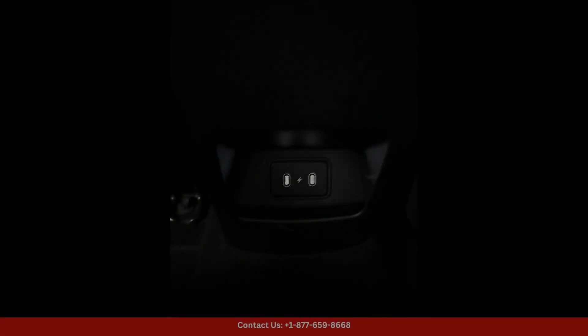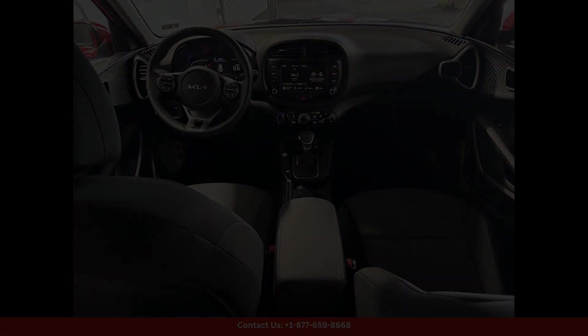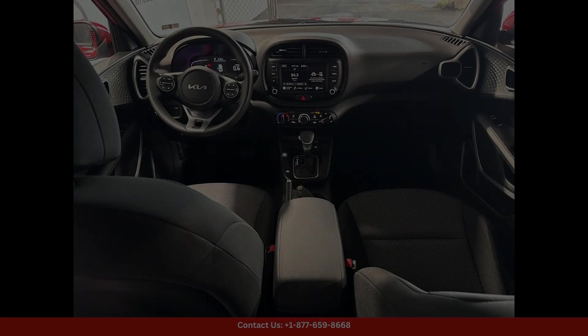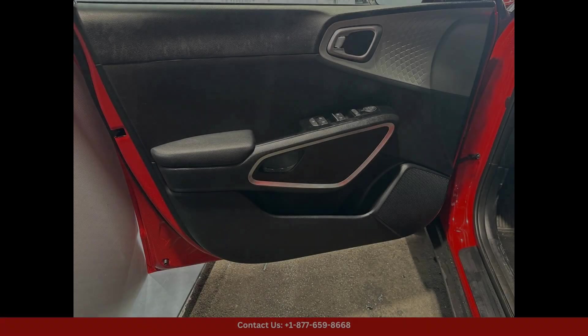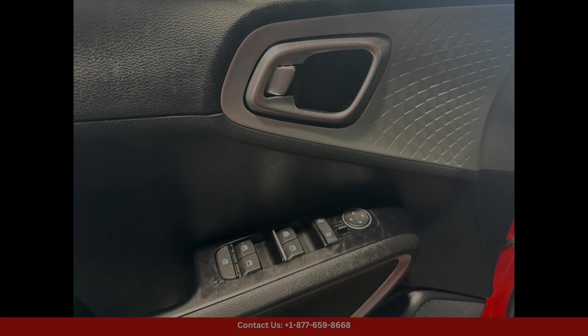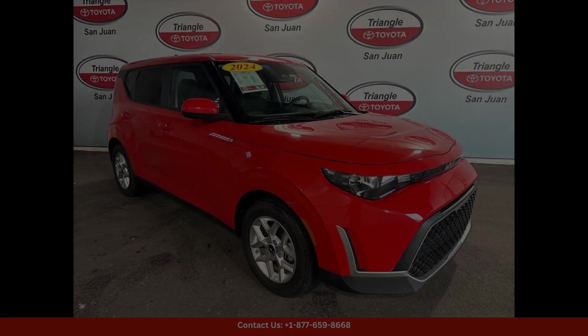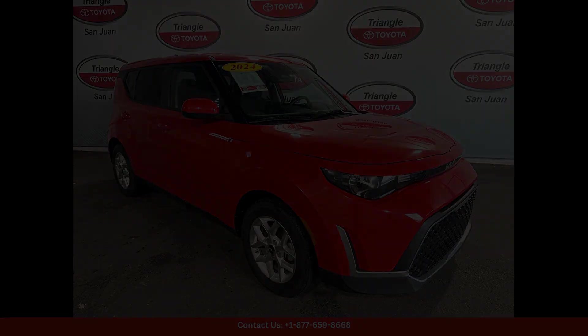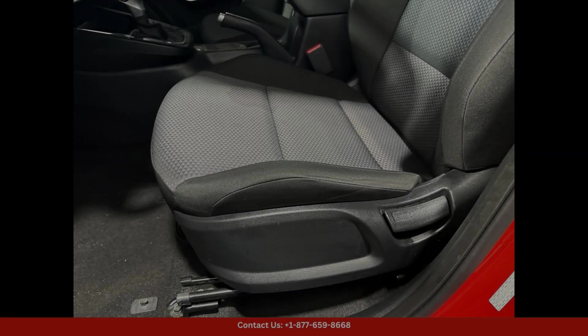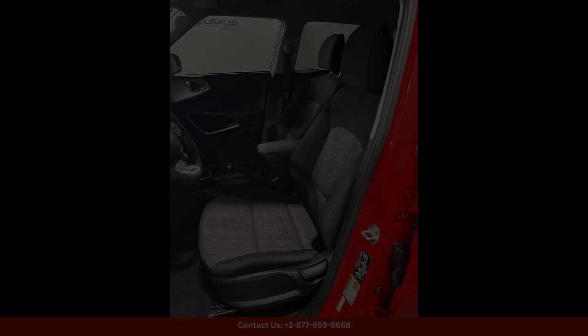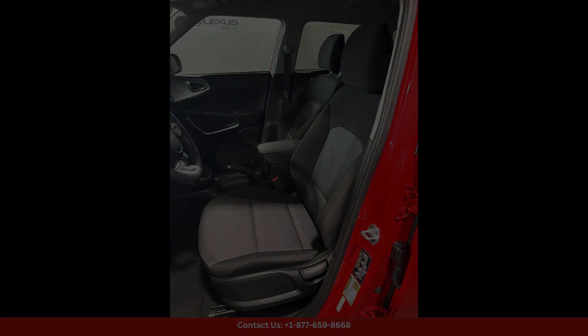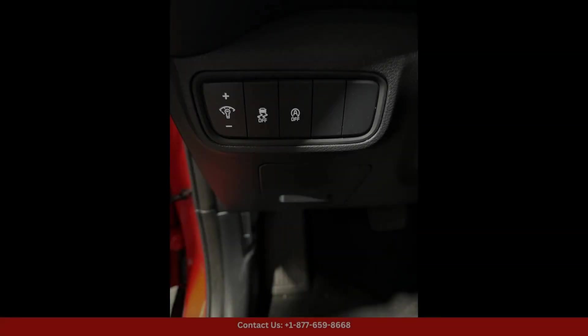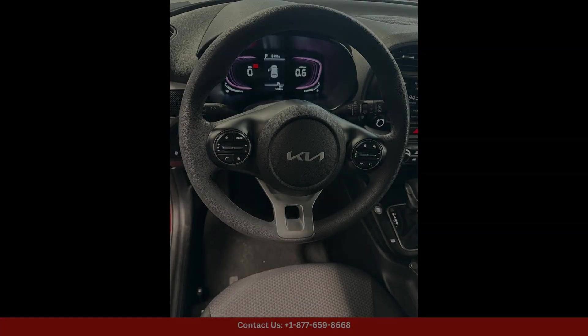Under the hood, this car is powered by a reliable and fuel-efficient engine that delivers a smooth and responsive driving experience. The Kia Soul LX is equipped with a range of advanced features,